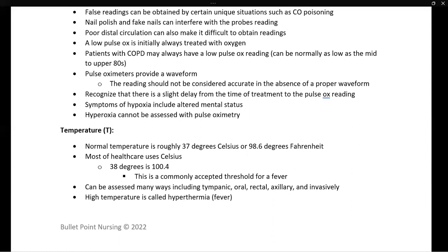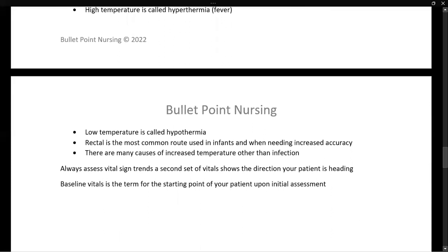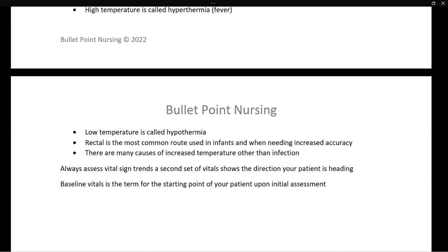Next, we move to temperature. A normal temperature is roughly 37 degrees Celsius or 98.6 degrees Fahrenheit. Most of healthcare uses Celsius. 38 degrees Celsius, which correlates to 100.4 Fahrenheit, is the commonly accepted threshold for a fever. Options for checking temperature include tympanic, oral, rectal, axillary, and invasive methods. A high temperature is hyperthermia and a low temperature is hypothermia. Rectal temperature is the most common route used in infants and when accuracy is needed — such as when treating hyper- or hypothermia, or verifying an unexpected reading.